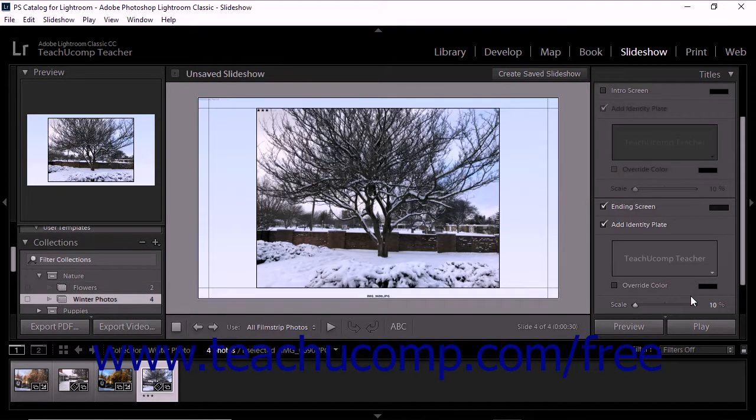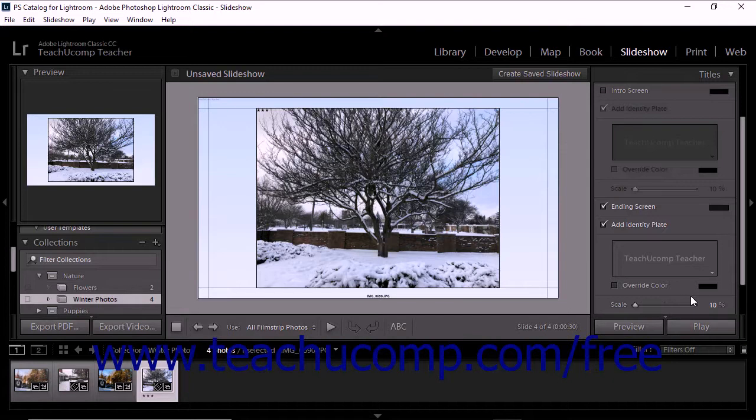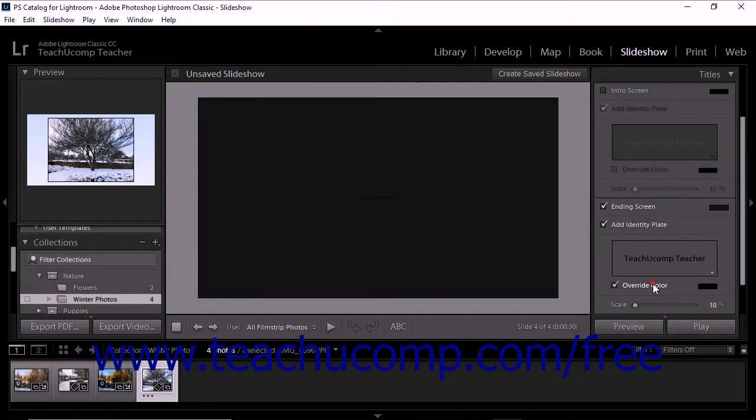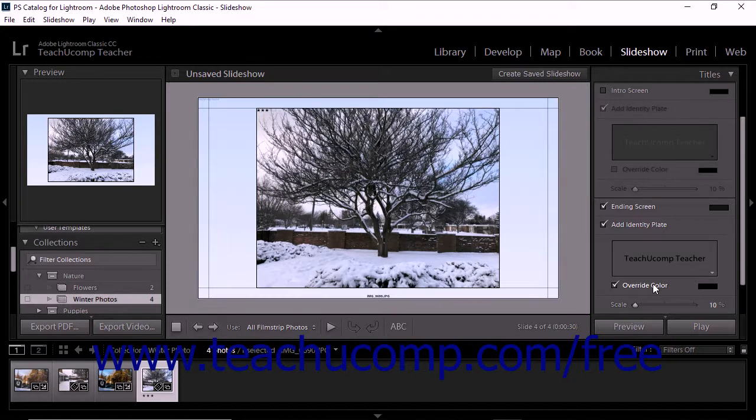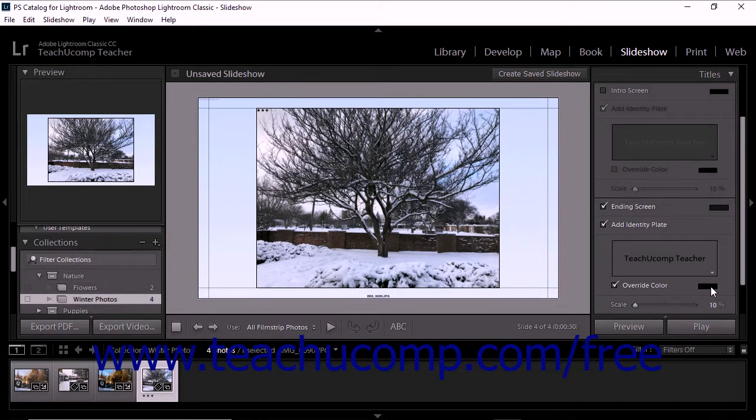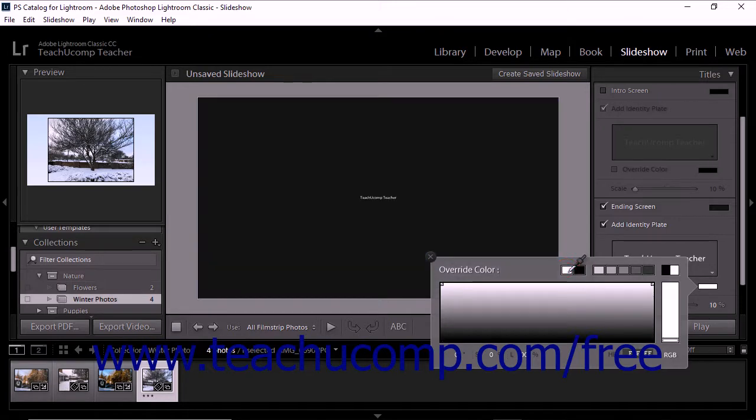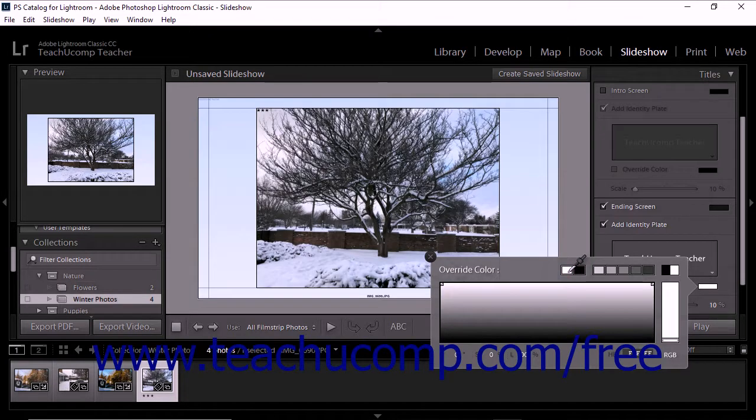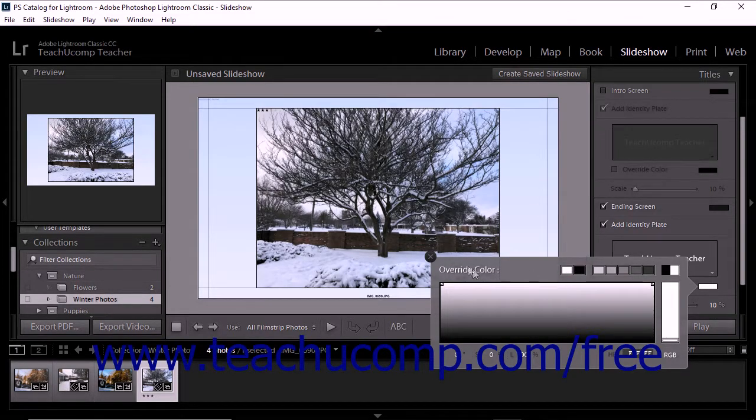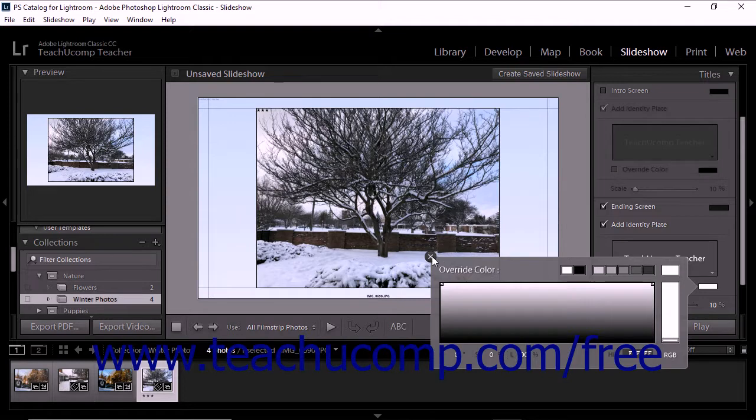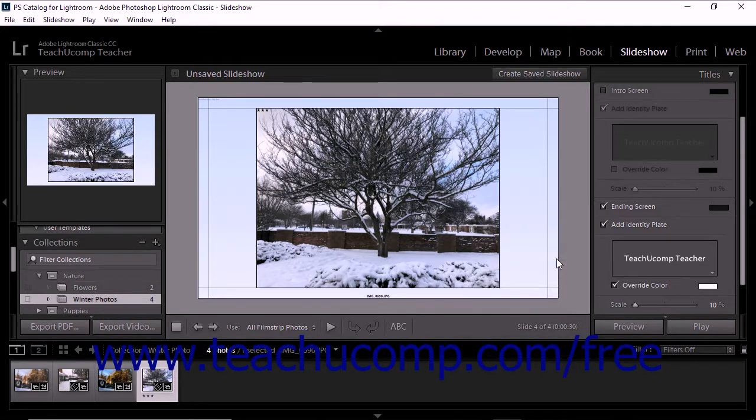To change the color of a text identity plate, check the Override Color checkbox below its preview image in the titles panel. Then click the color box to the right of the checkbox, select a new color for the text from the pop-up color menu that appears, and click the X in the upper left corner of the color menu to close it.